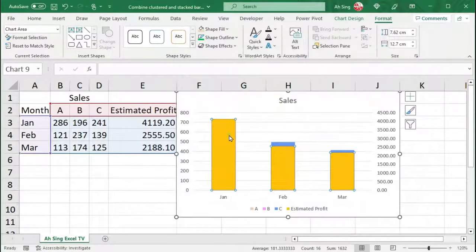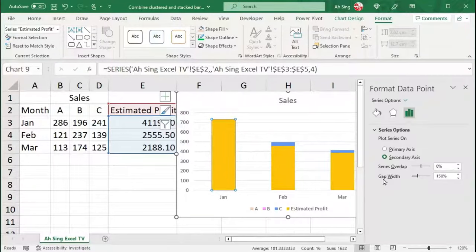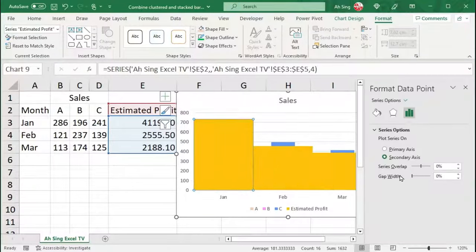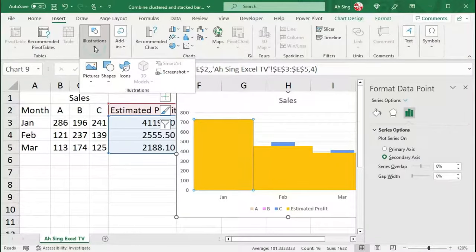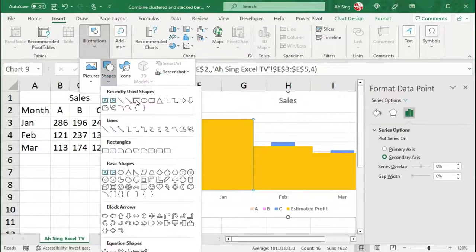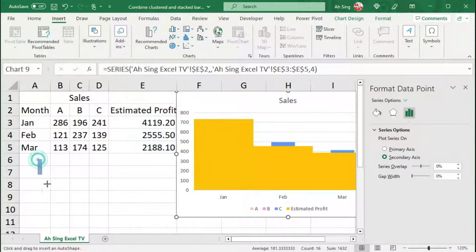Then, select the bar again and double-click. For the gap width, make it 0%. Then, go to the Insert tab. In the Illustrations section, select Shapes. We should insert two rectangles, one thick and one thin.